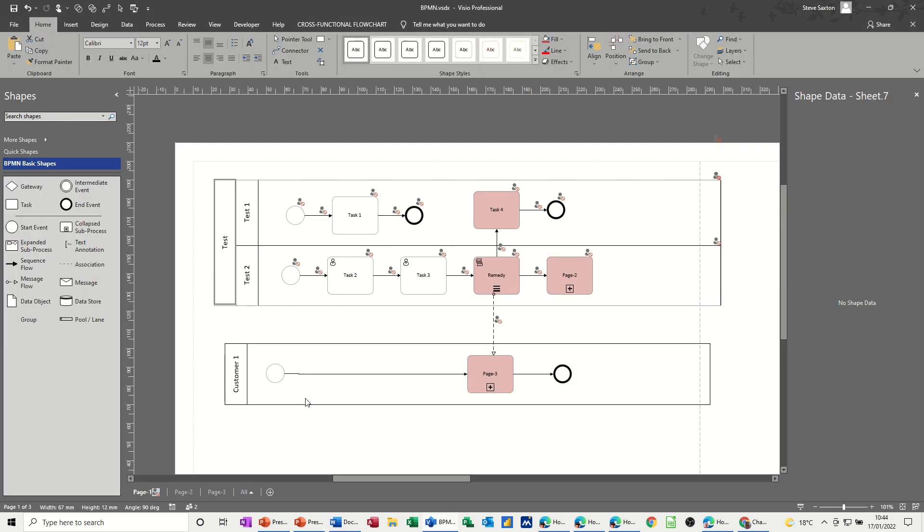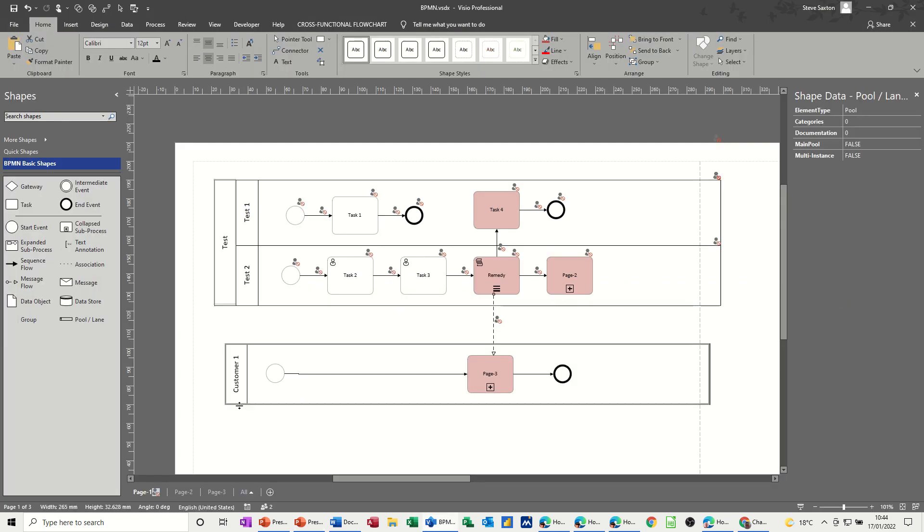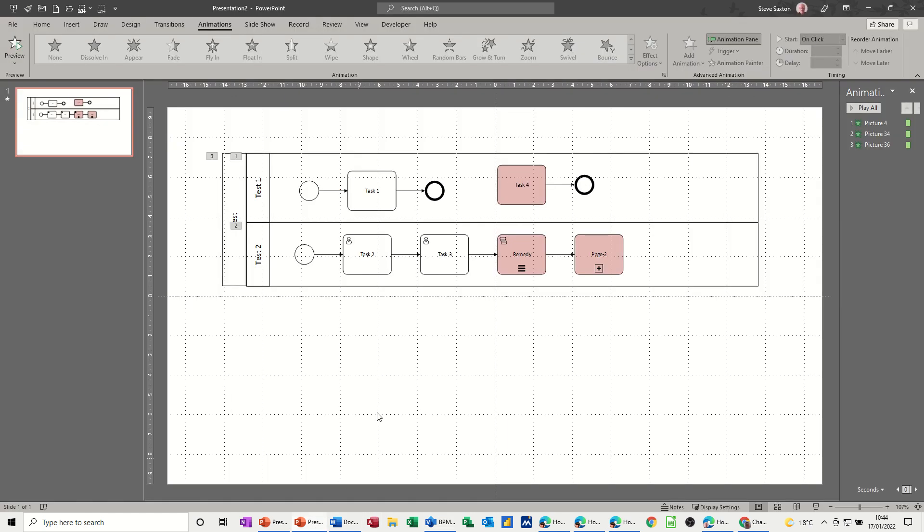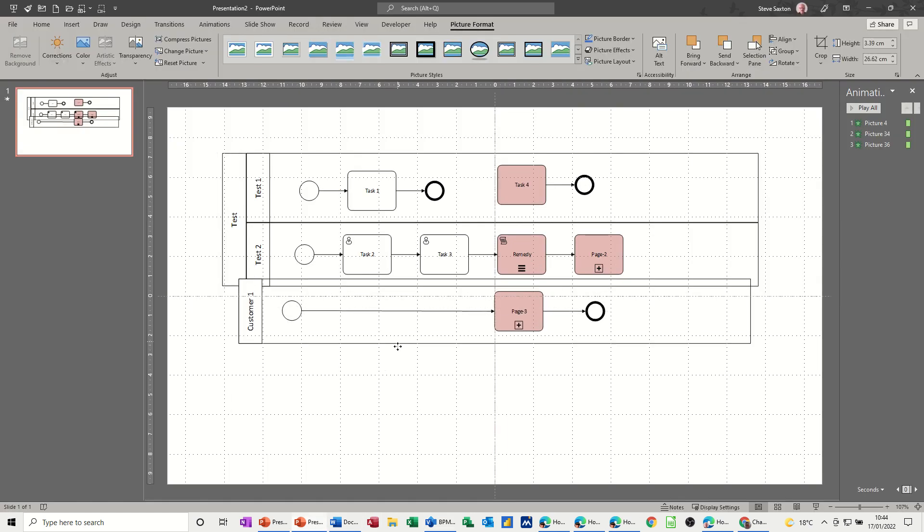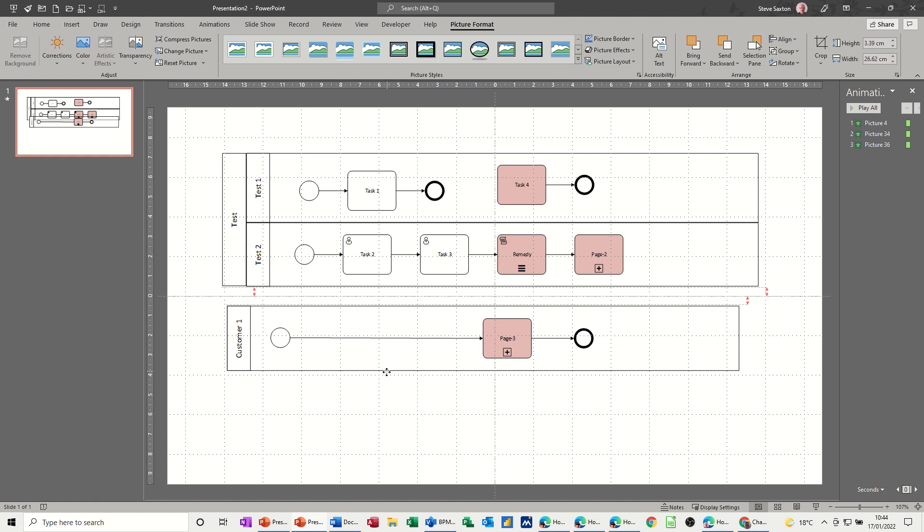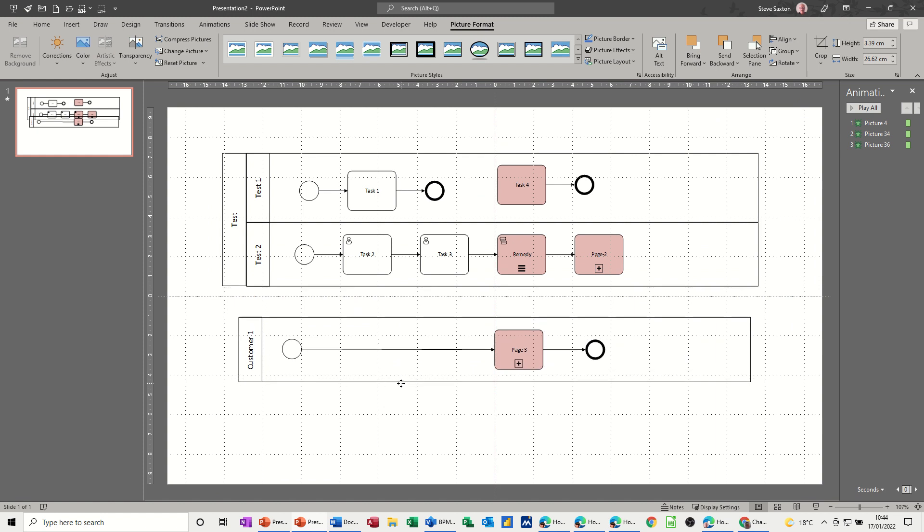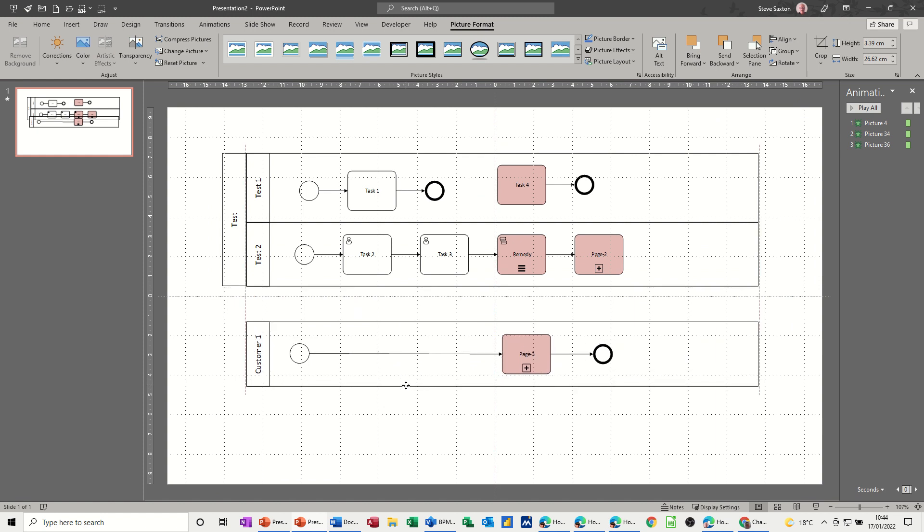Which is this swim lane. Copy that, come back into PowerPoint, paste it, position it where I want it. So that's lining up there, that's quite nice I think.